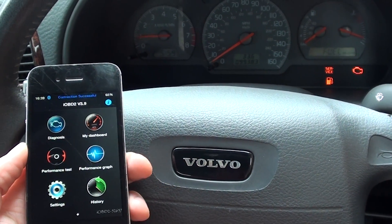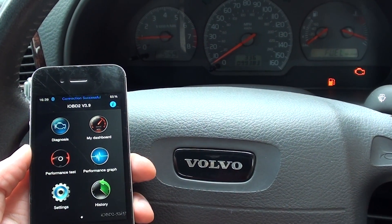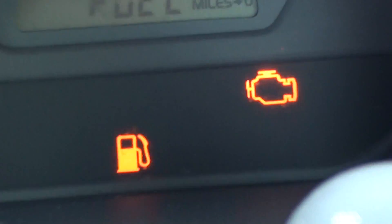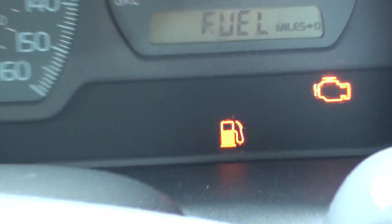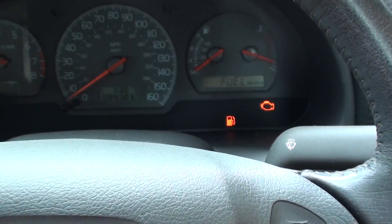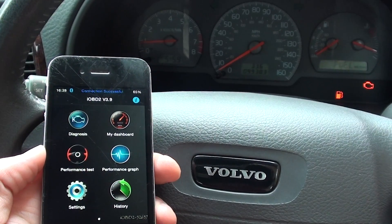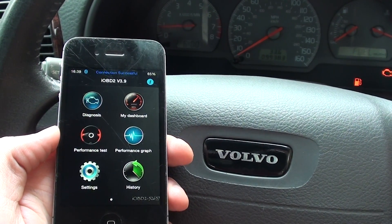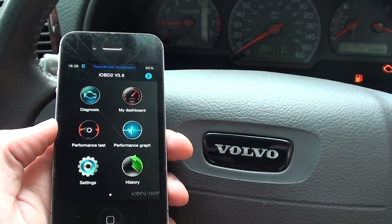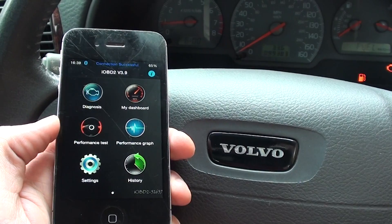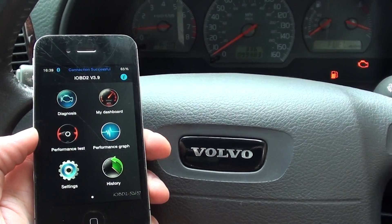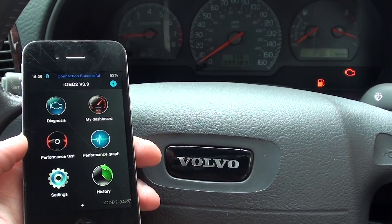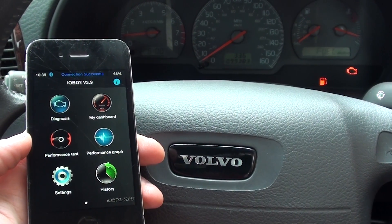Alright guys, right now we're in a Volvo vehicle here. As you can see we have the engine warning light showing on our dashboard. Just forget about the fuel light — we need to put some fuel in. We're using the IOBD2 diagnostic scan tool which will scan for engine faults and tell us what the fault is in this particular vehicle.